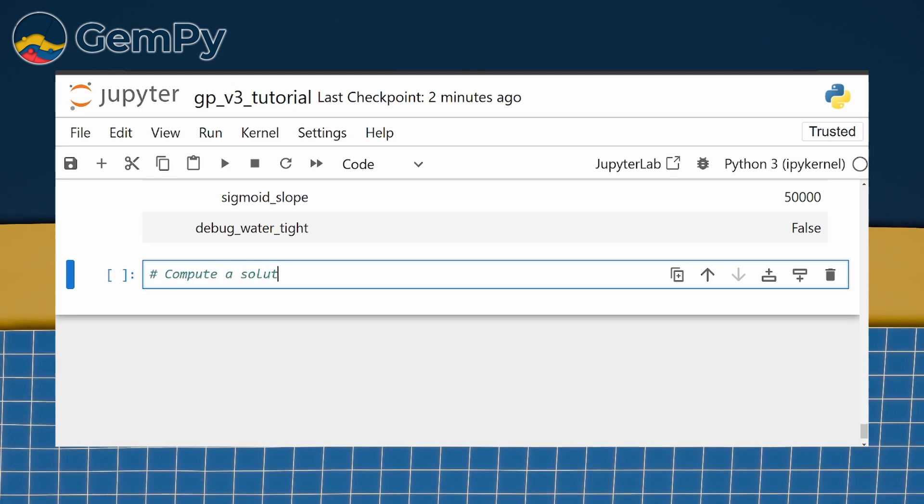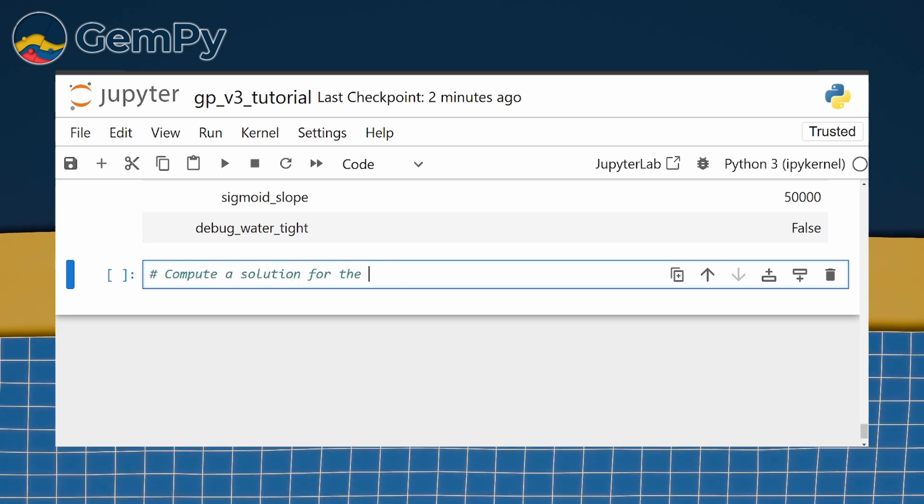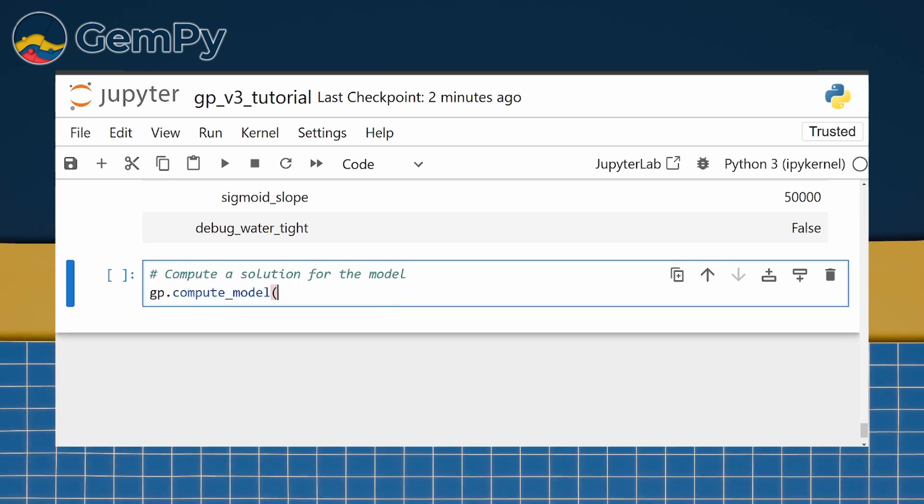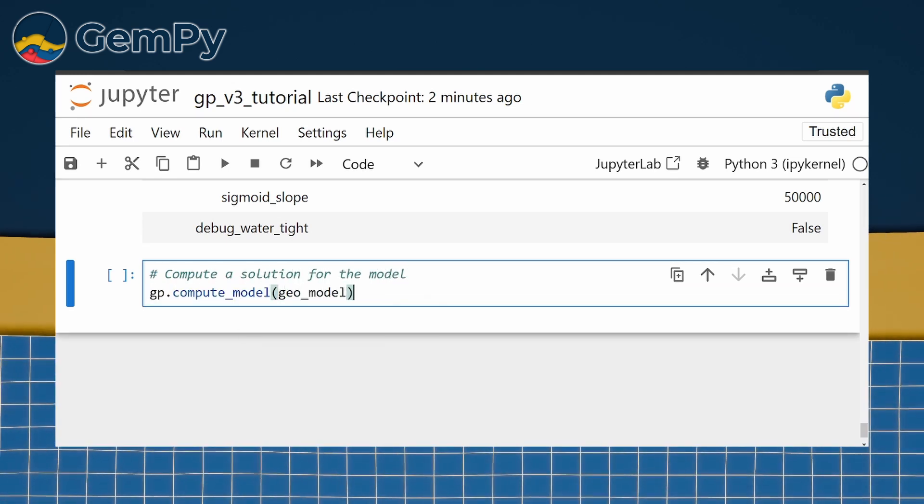Depending on your settings, the complexity and the resolution of your model, computation may take some time.